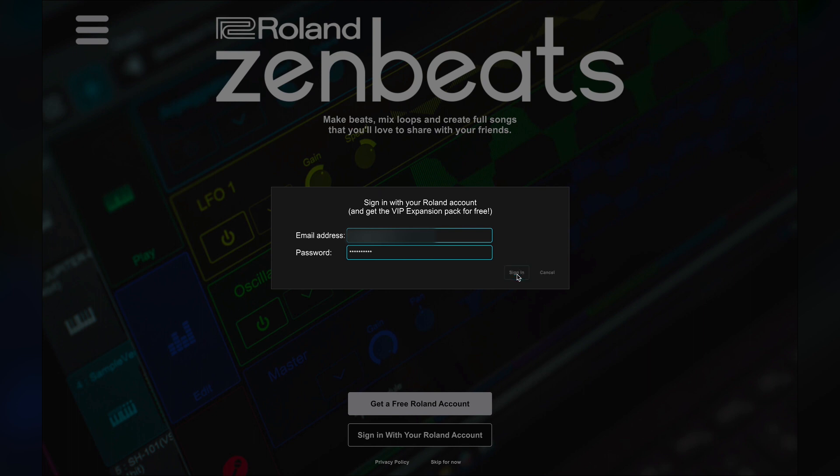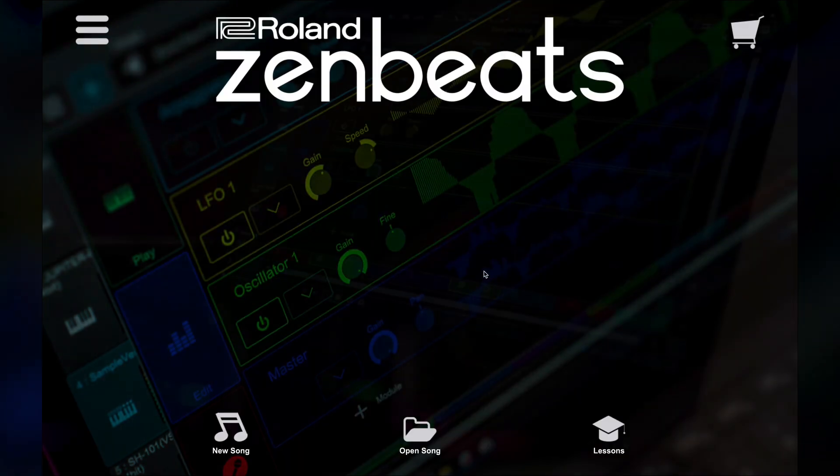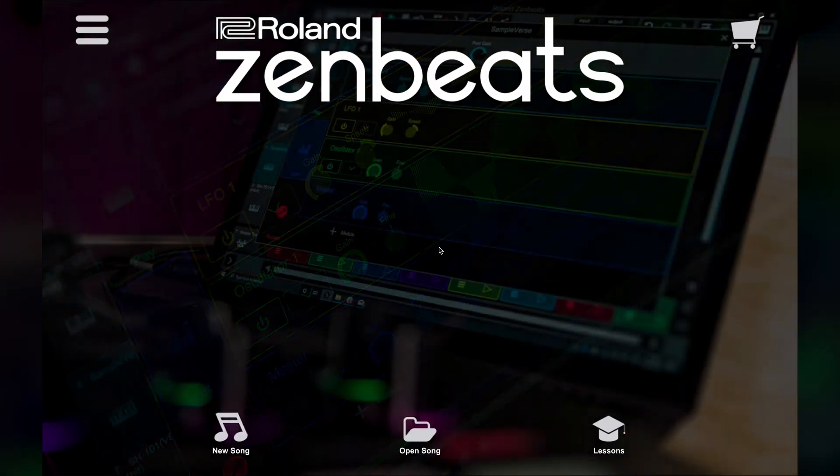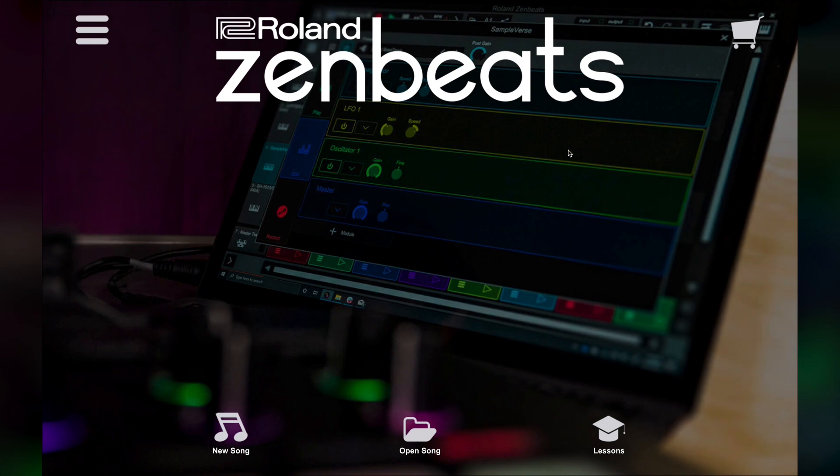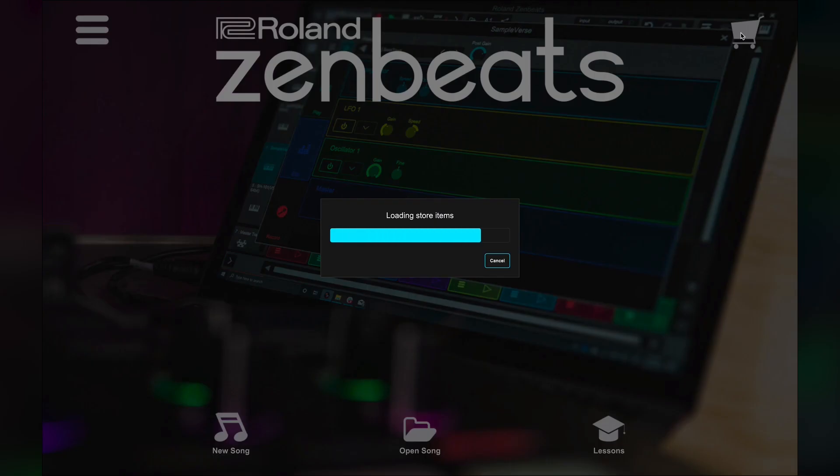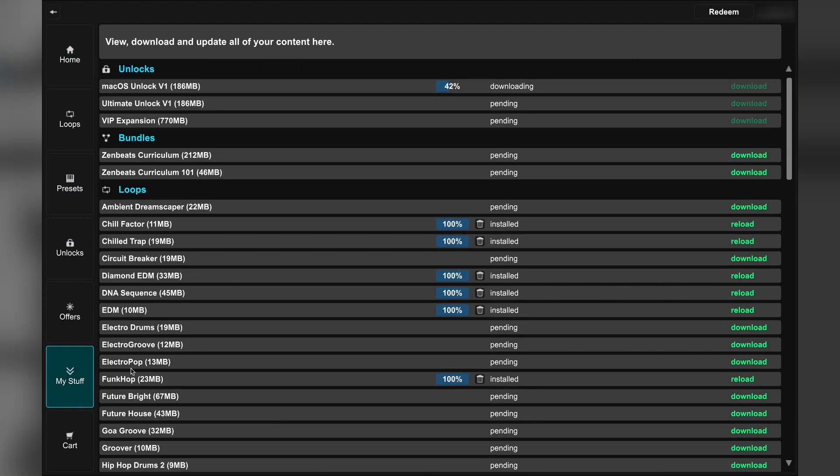Once you've completed the sign-in process and your account is activated, return to Zenbeats to sign in. For returning users, you can view and download your purchases in the My Stuff section of the in-app store here.